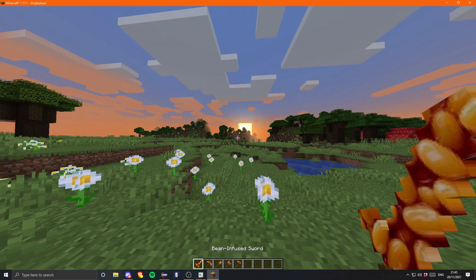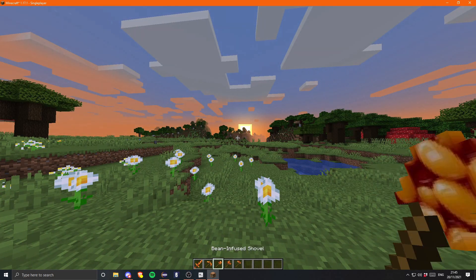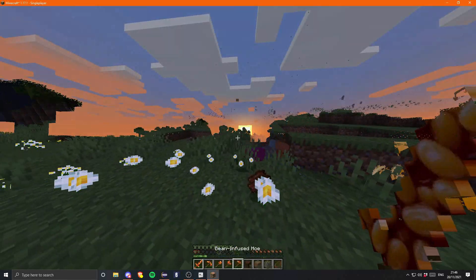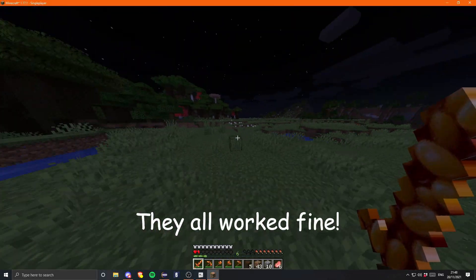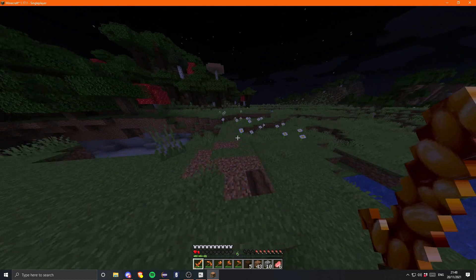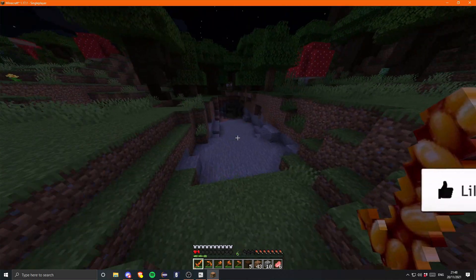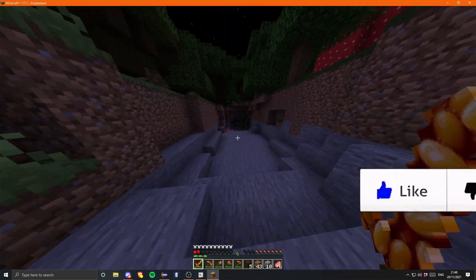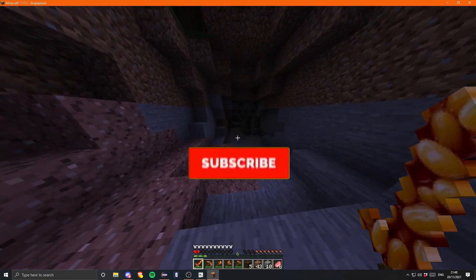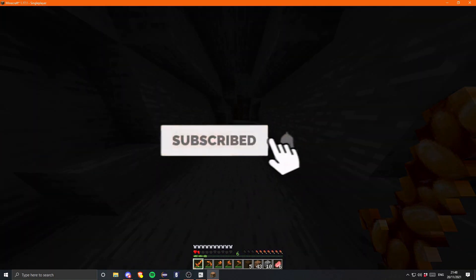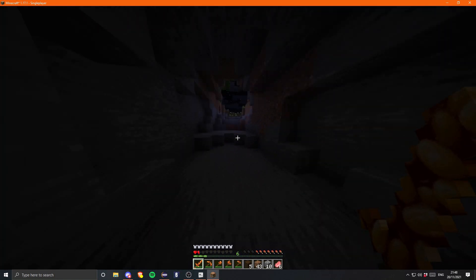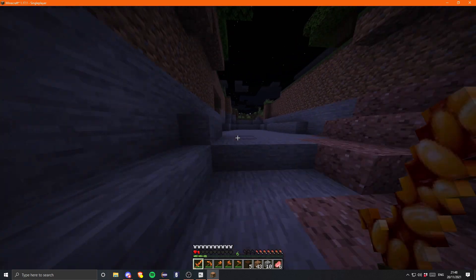Anyway, if you guys found this tutorial useful please be sure to smash your face into that like button and subscribe. If you really enjoyed it please share it, and I'll see you guys in the next video. Goodbye!